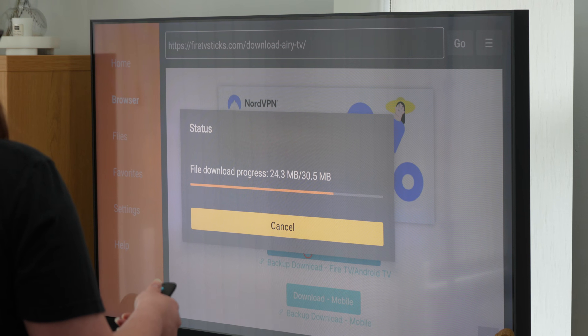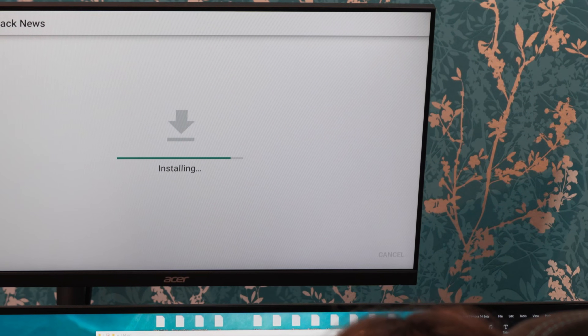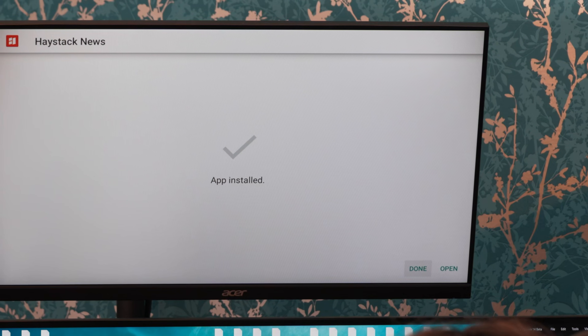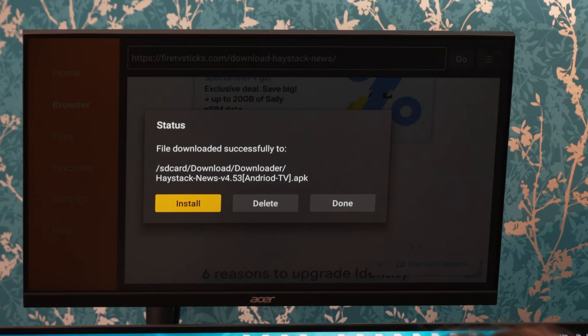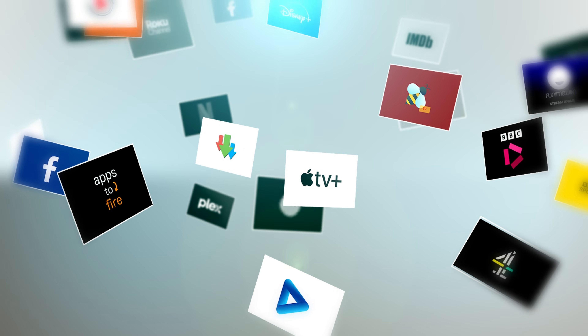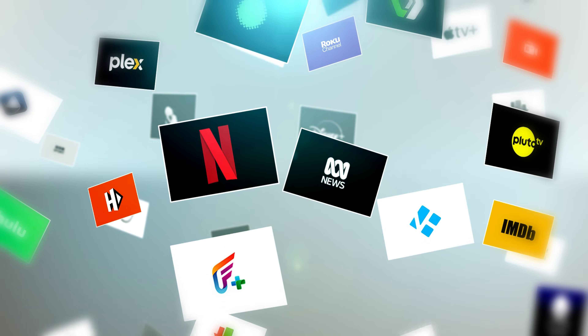I use my Fire Stick a lot and download various apps to test different versions and their performance on the Fire TV interface. However, I often forget to delete the installation files after finishing. As a result, I can end up with 10 to 15 files which quickly accumulate and take up valuable storage space. If you're looking for a simple way to delete all of your files from Downloader without having to remove them individually, I have the perfect solution.